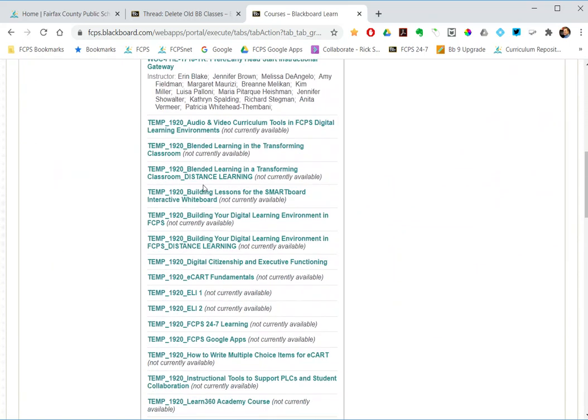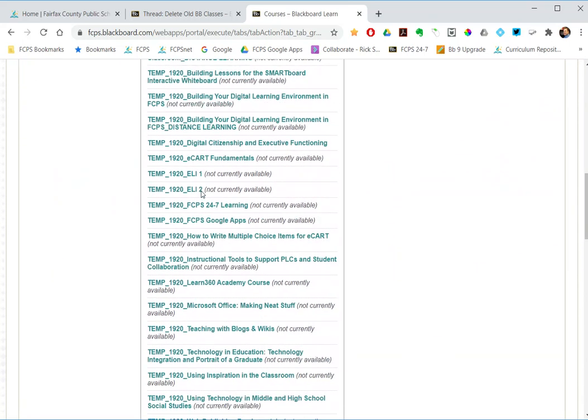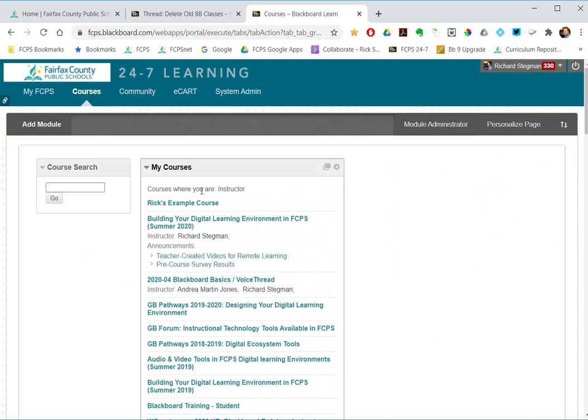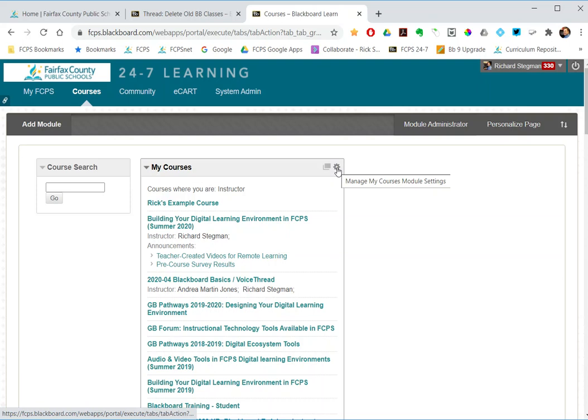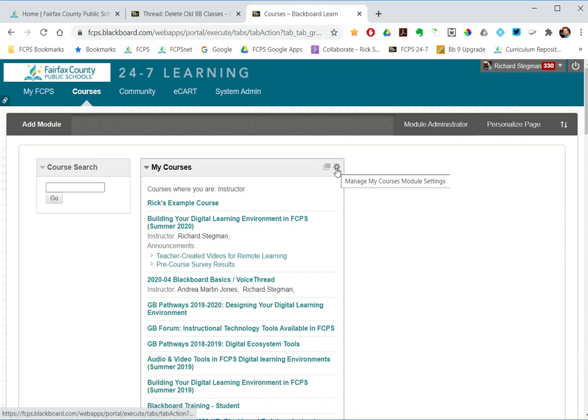I'll show the second thing first. If I want to just hide a class so it's no longer in this list, it'll still be in Blackboard but I just won't see it anymore, I can go to the my courses module and click this little gear in the upper right hand corner of the module and open that.